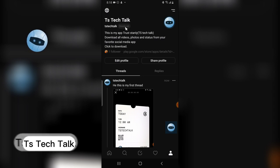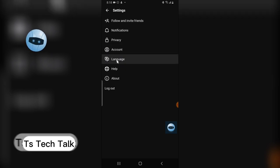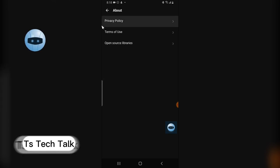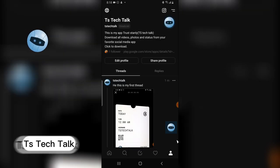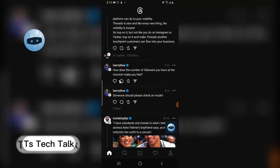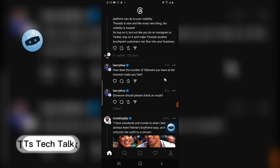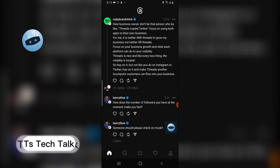You can edit your profile from this area. The Threads URL is threads.com. In the settings you can find account settings, privacy, notifications, follow and invite friends, about, privacy terms of use, and open libraries. This is an introduction to Threads. It looks very similar to Instagram. You can also repost by clicking repost or leave it as a quote. I'll explore more and make more videos — thanks for watching, see you soon!